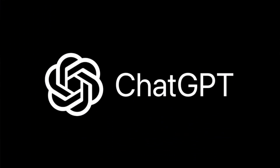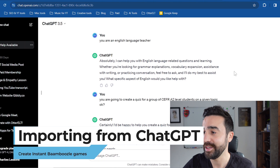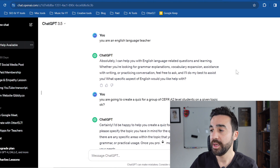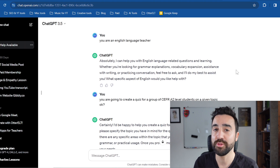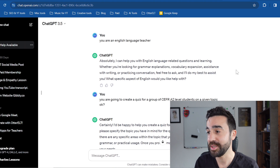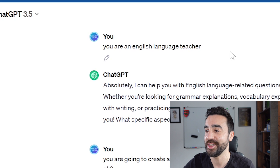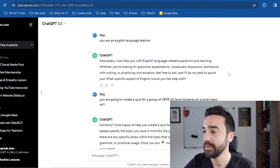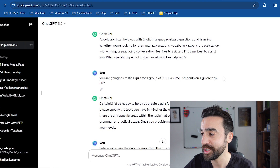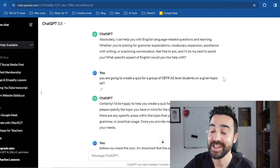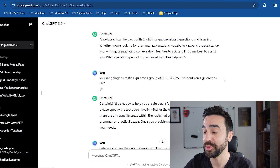The third and final way to make a quiz for Bamboozle in no time is using ChatGPT. If you're not familiar with ChatGPT, go check out my other videos on how to use it in the classroom. Here I am on a previous conversation I had with the AI chatbot. Something important to know is that you do not just give the prompt immediately — you need to give ChatGPT some background information first. My initial prompt was 'You are an English language teacher,' letting it know what role it would take. Then I asked it to create a quiz for a group of A2 level students on a given topic.